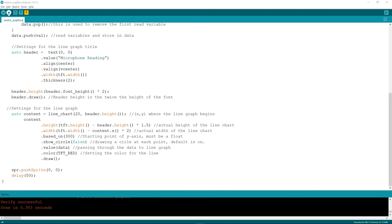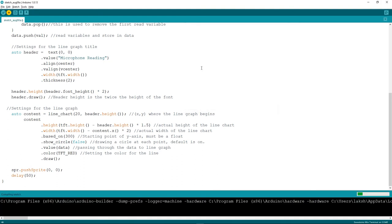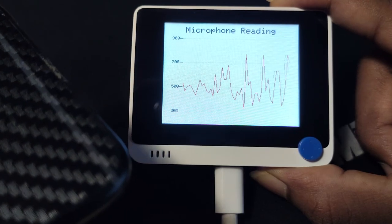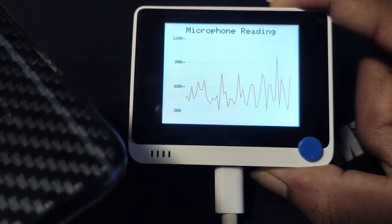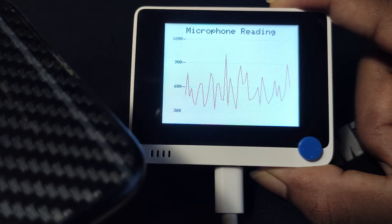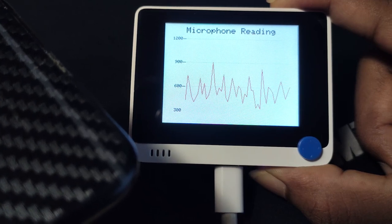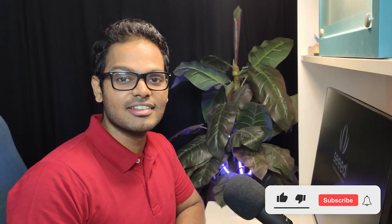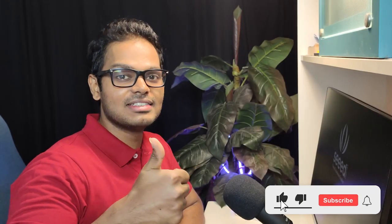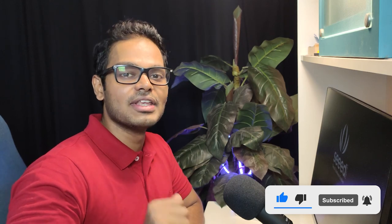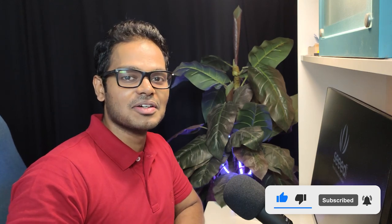That's it for this video! If you liked this video, please give a thumbs up and subscribe to our YouTube channel to stay updated. See you in the next video!